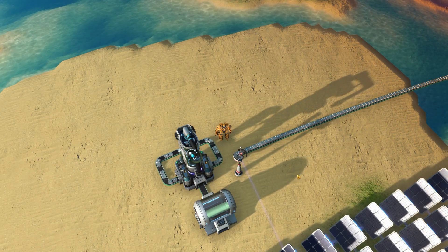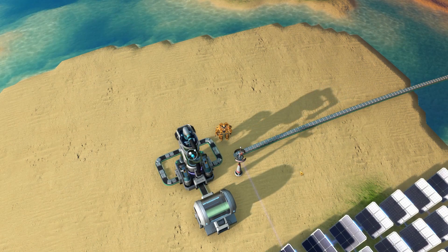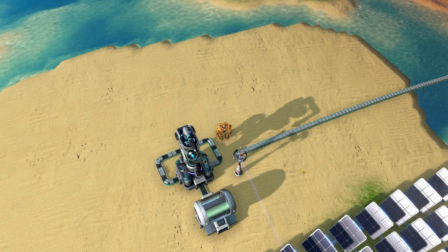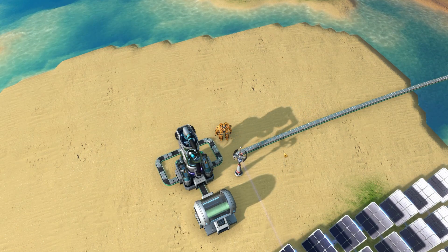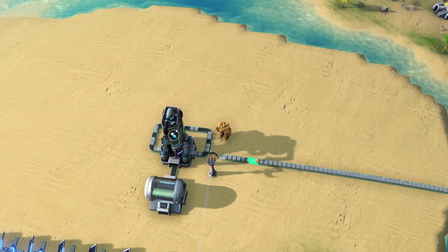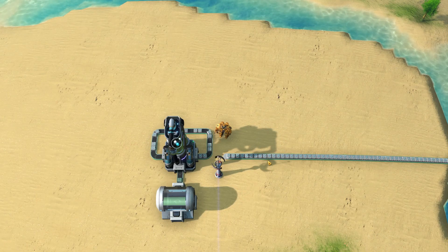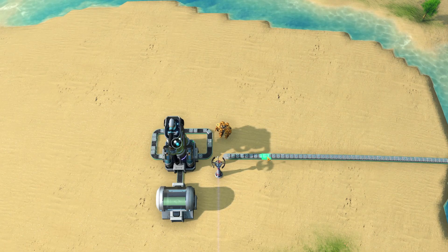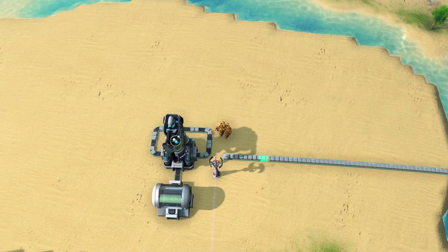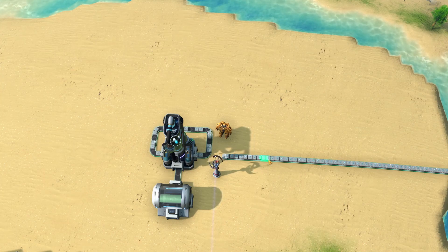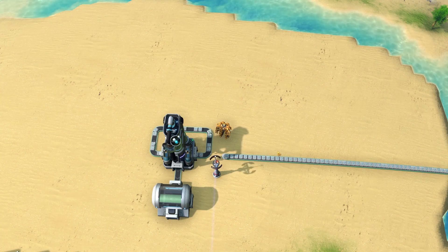Hey guys, welcome to the Dyson Sphere Program. My name is Tom and this is episode number 26. In today's episode, we're going to continue to work with the Fractionator and trying to produce Deuterium. I want to say thank you to my viewers for giving me some tips and tricks on how to operate the Fractionator. I think I understand it now. So with that said, let's get started with a layout of the Deuterium Fractionator.